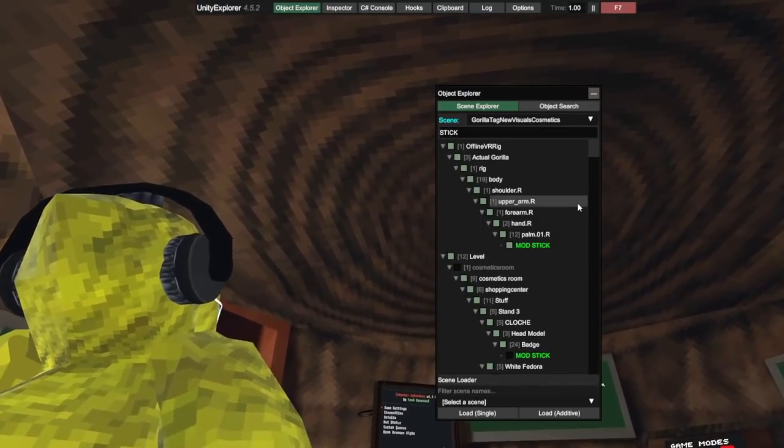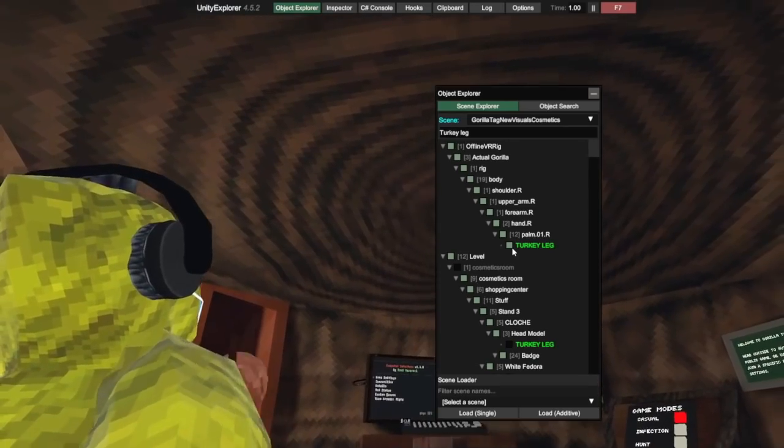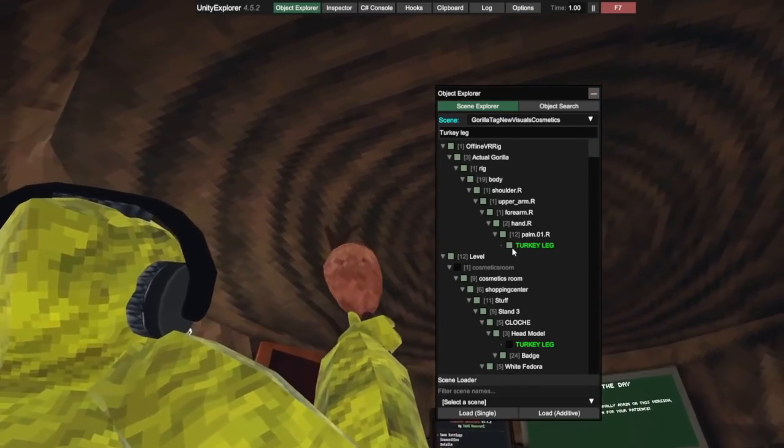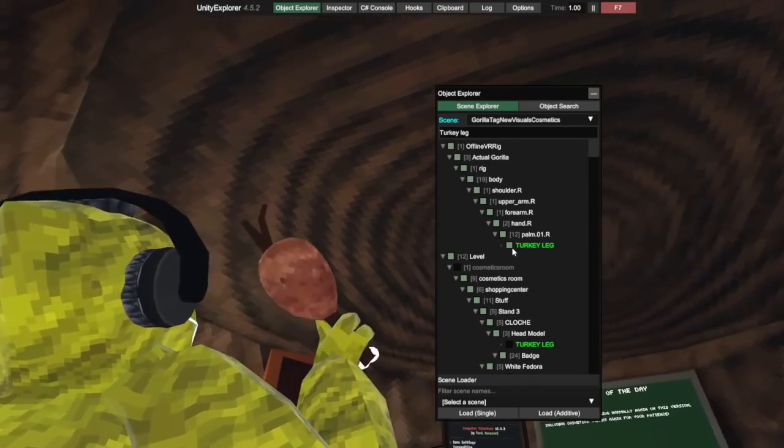This works with any hat. So you could just search turkey leg and enable the turkey leg and the stick at once, and you get some weird things to happen.